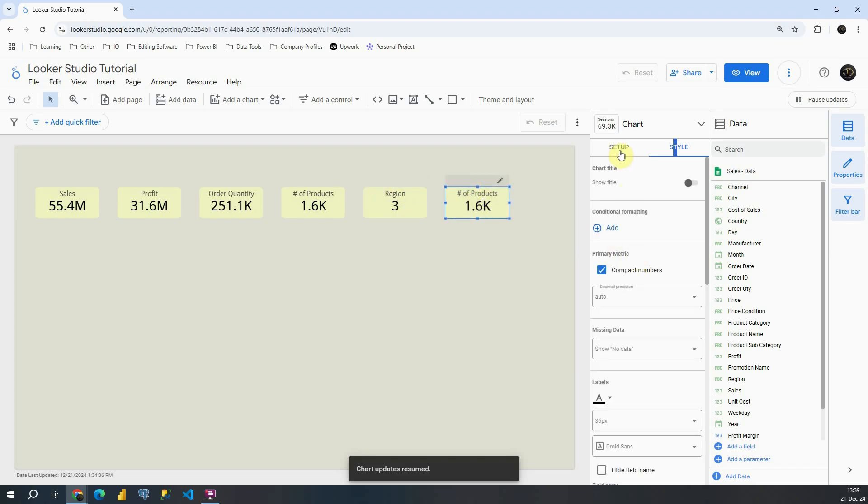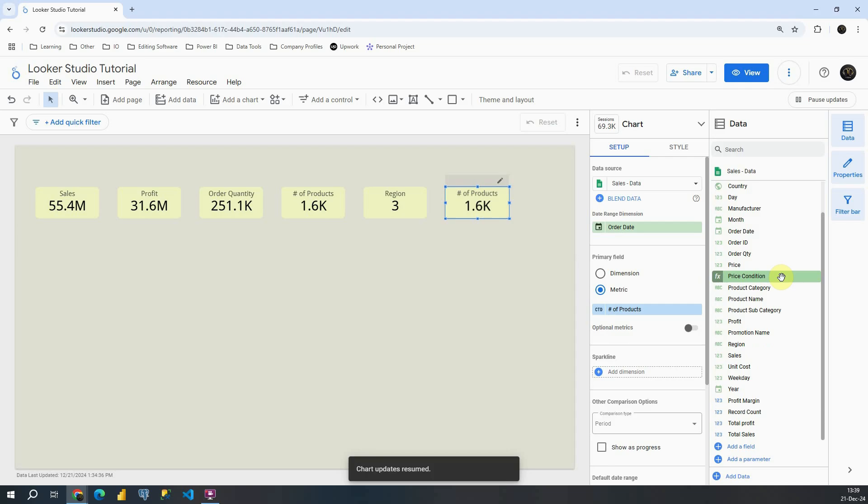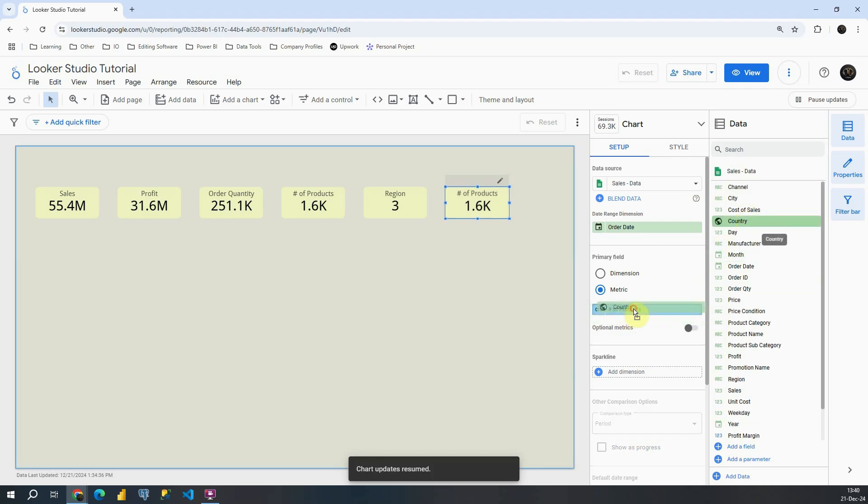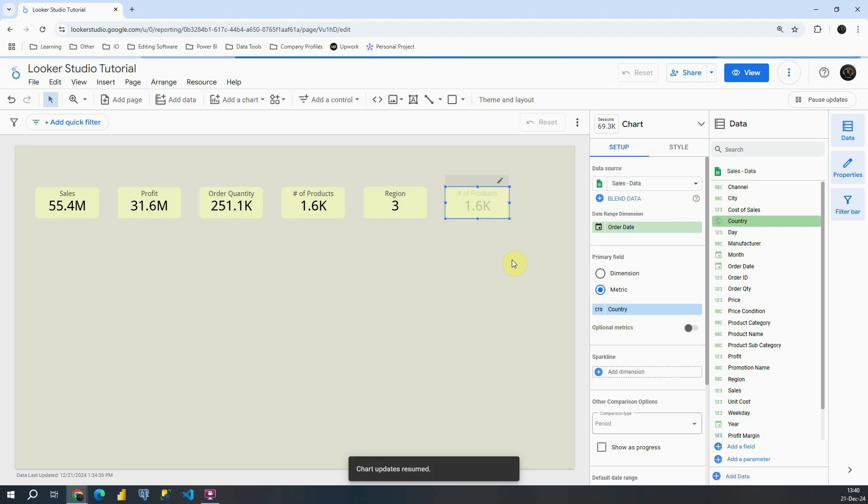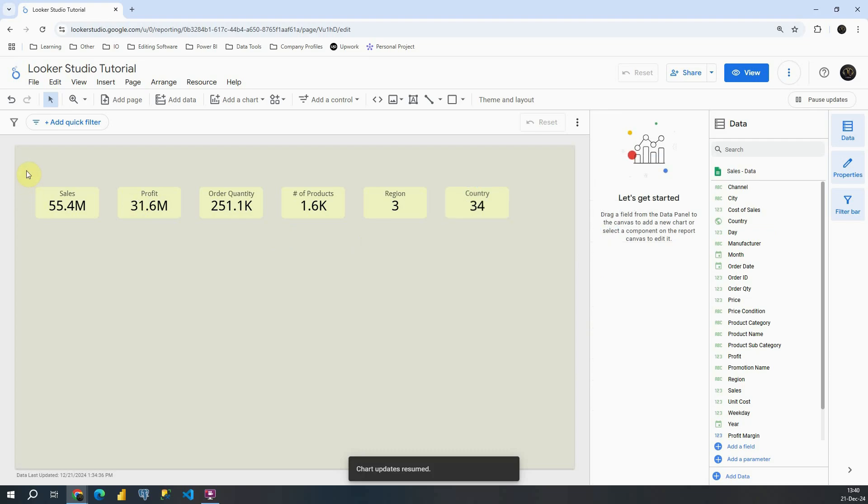For this one, let's see what's interesting we have. We can also provide number of countries for example. Again I'm going to go to style and turn off these compact numbers. That is great.